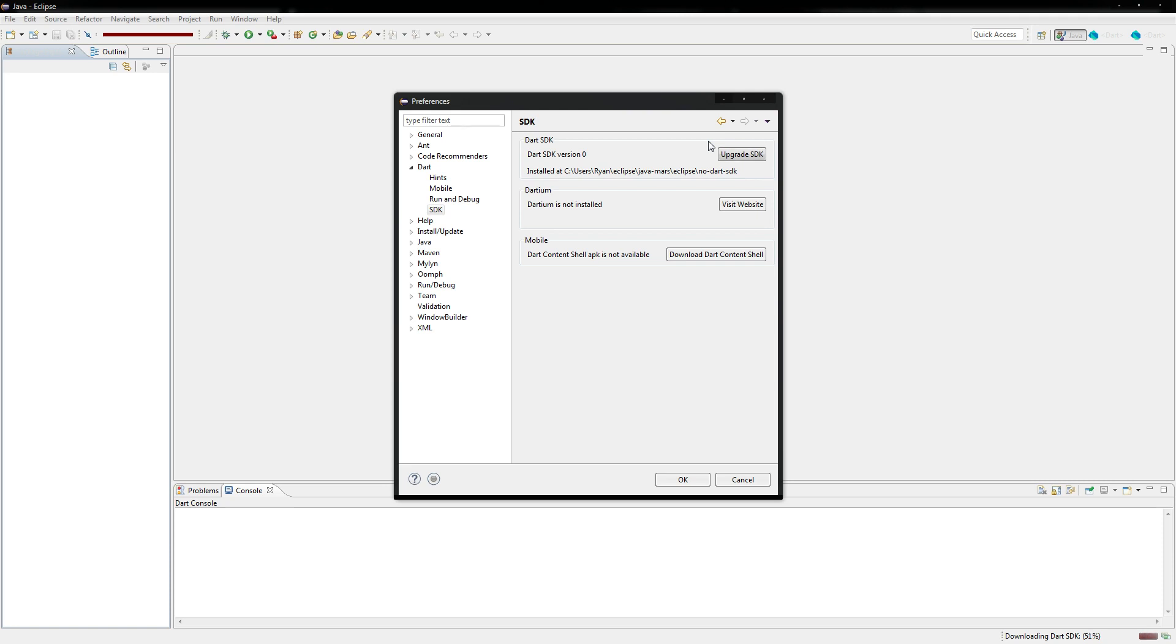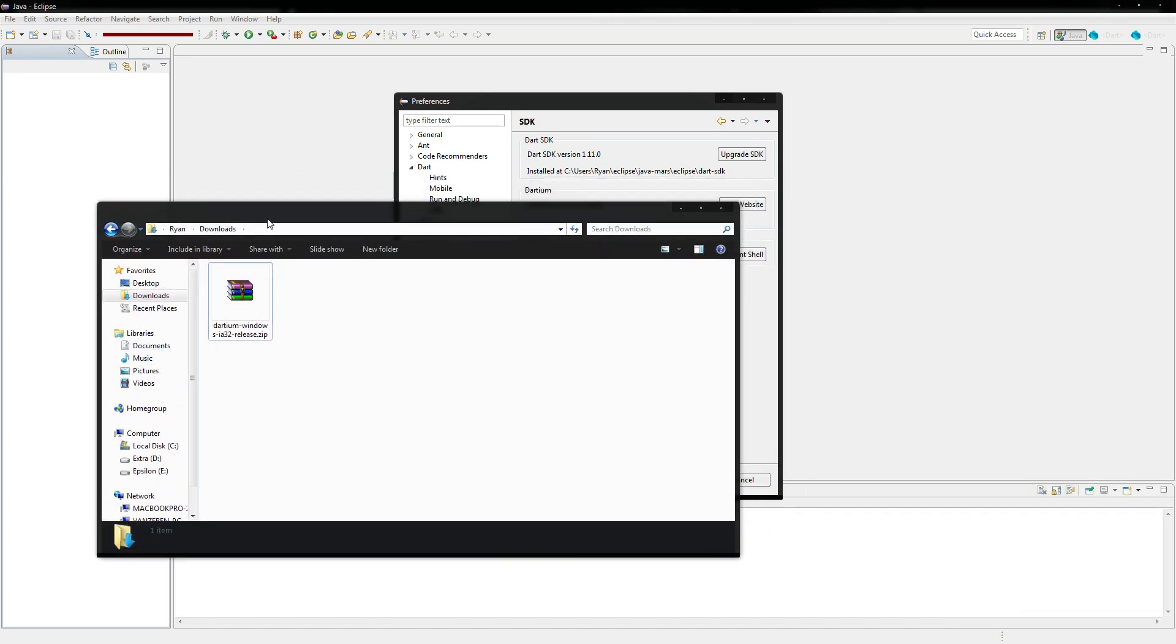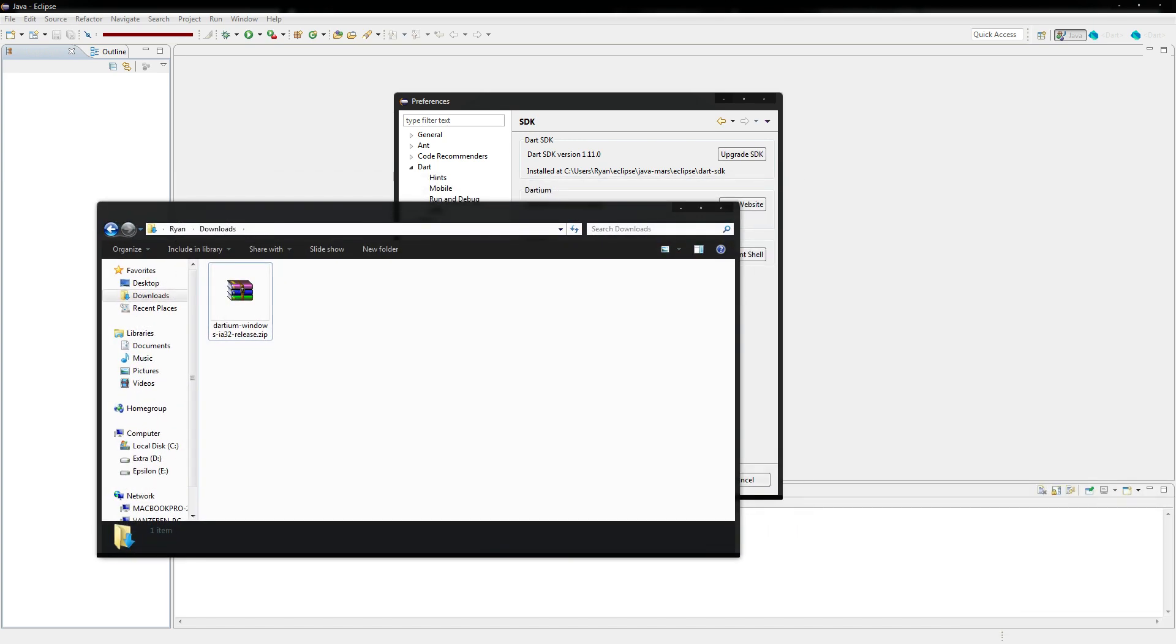You'll also want to go and download Dartium. I've included a link in the description. Essentially it's just Chromium. It's another version of Chrome. I believe it's 64-bit too. But it allows you to debug Dart a lot easier. So just go ahead and download that. I've already got one right here.